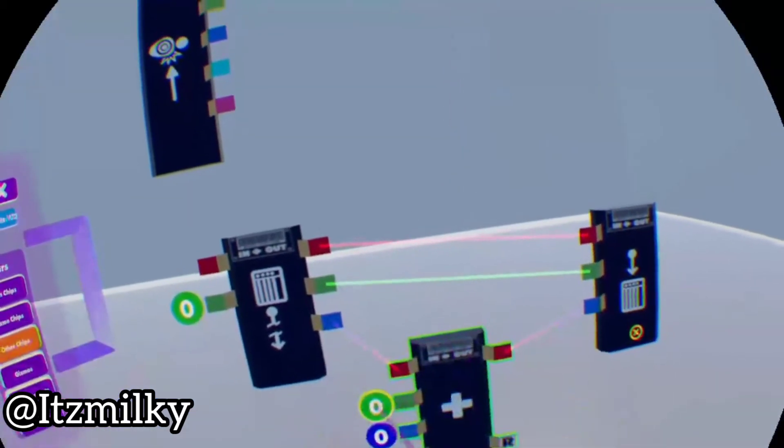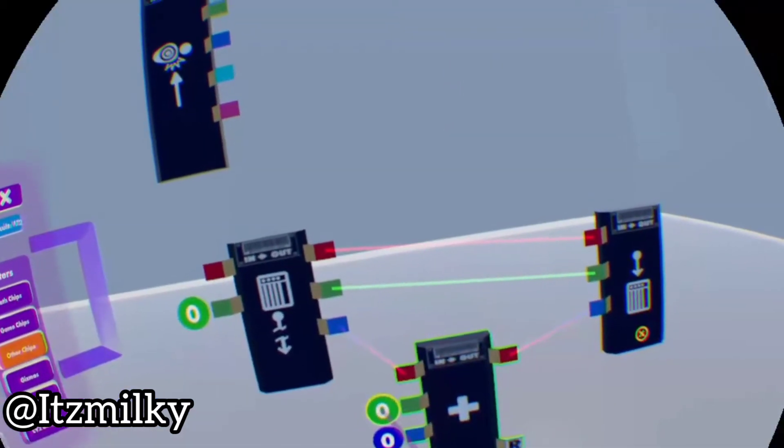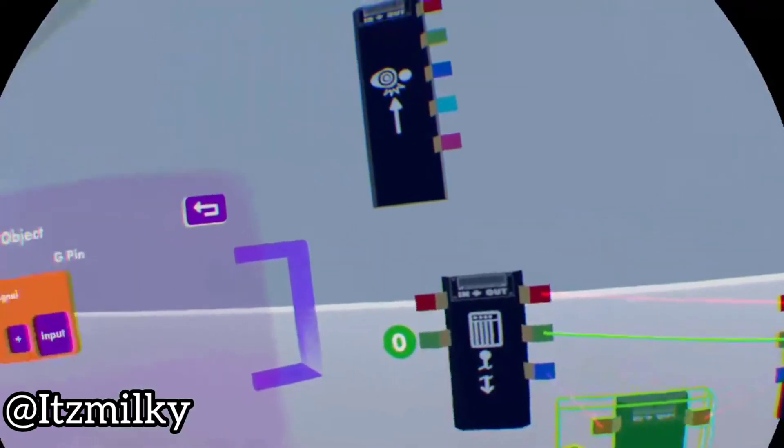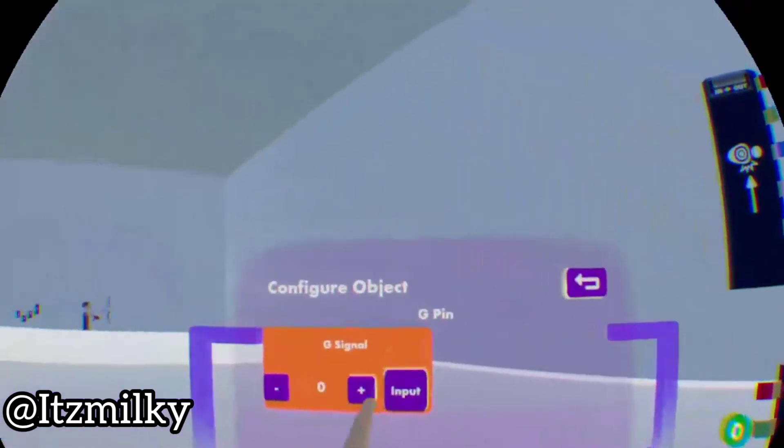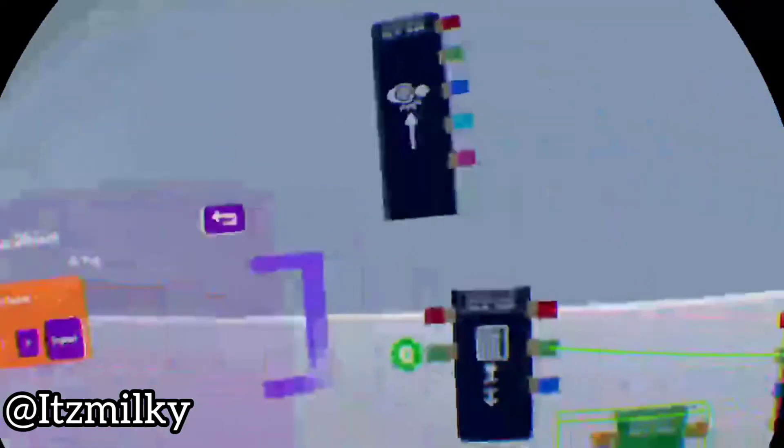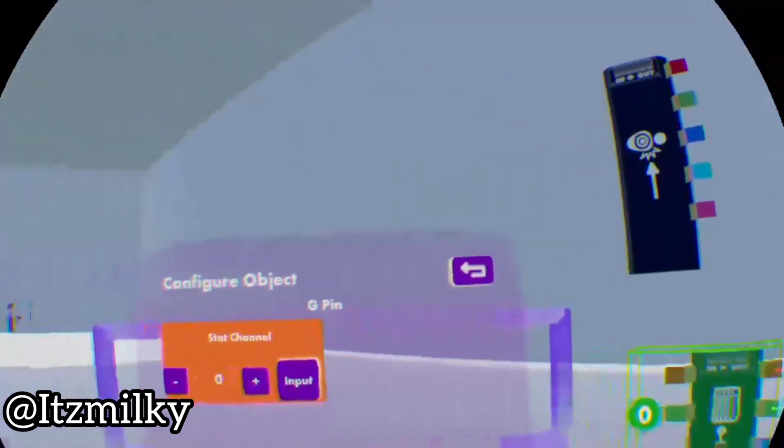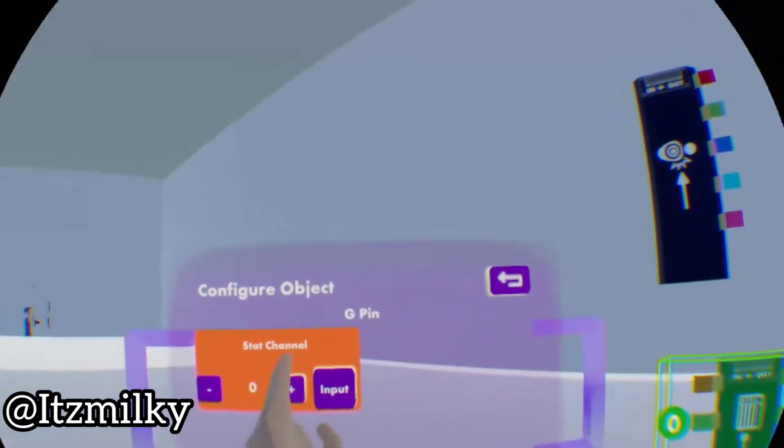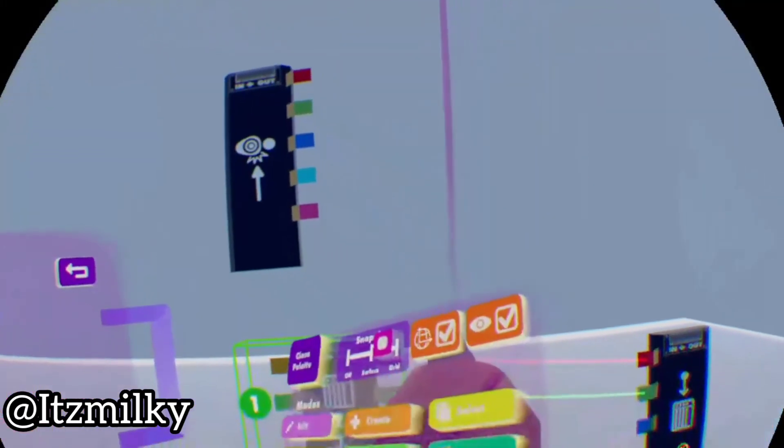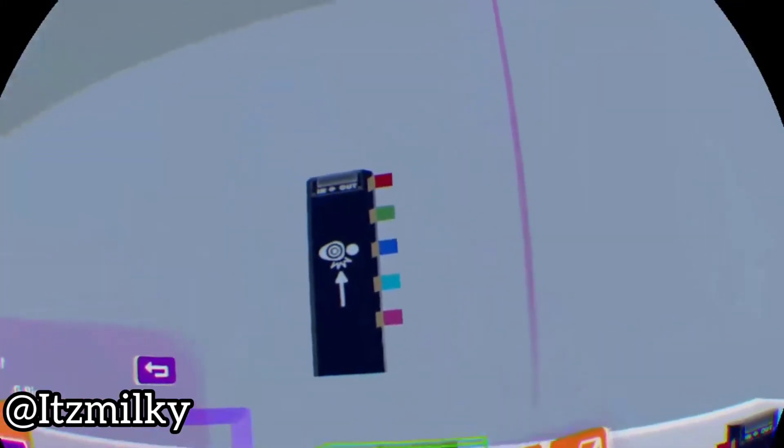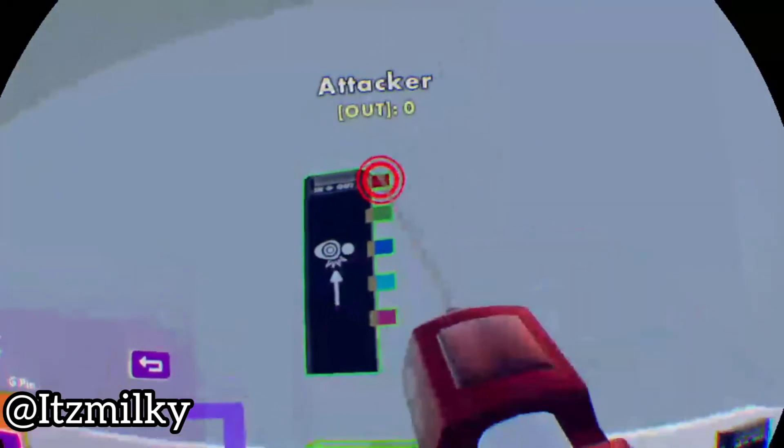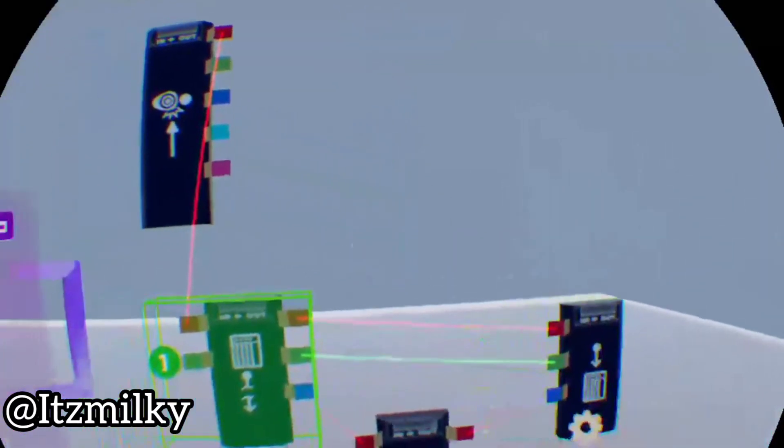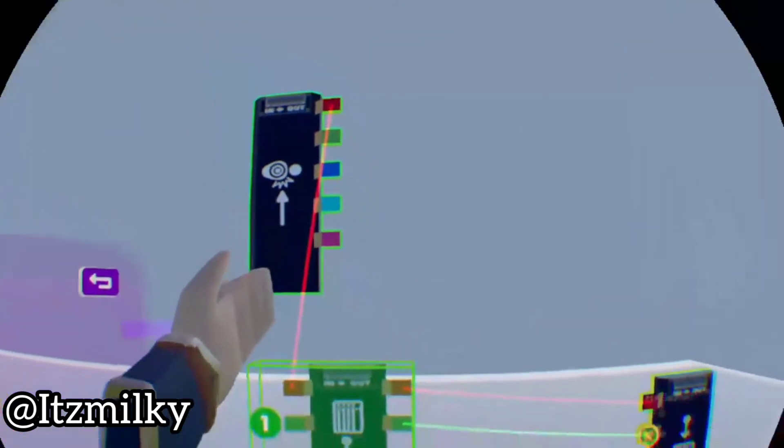Now what we're gonna do is configure this. We're gonna select that using the configure and set the G signal to 1, and on here we're gonna set the stat signal to 1. What we're gonna do now is wire this up to this like that, straight to there, and now we've got all the chips set up.